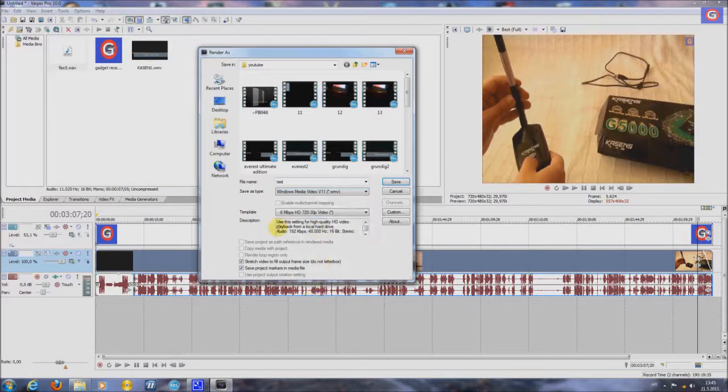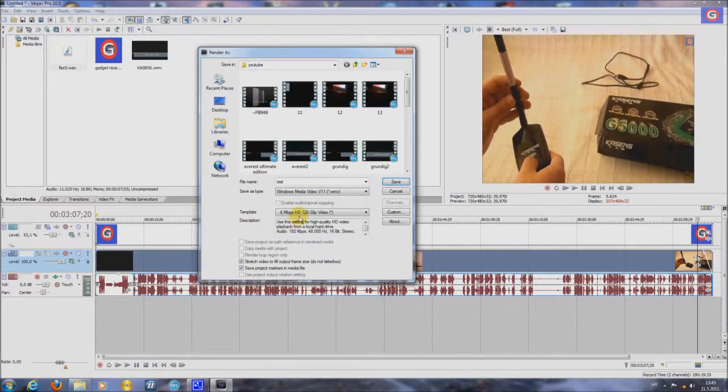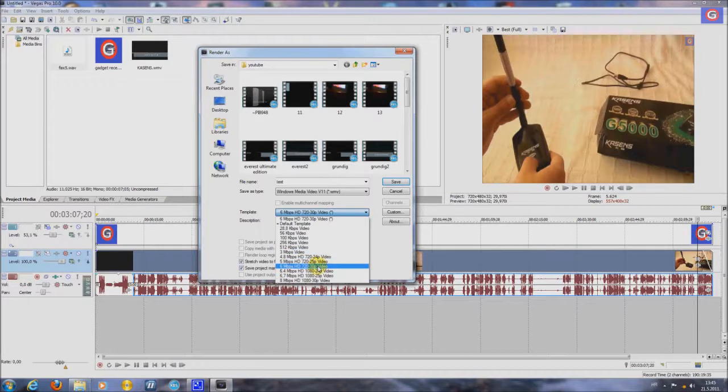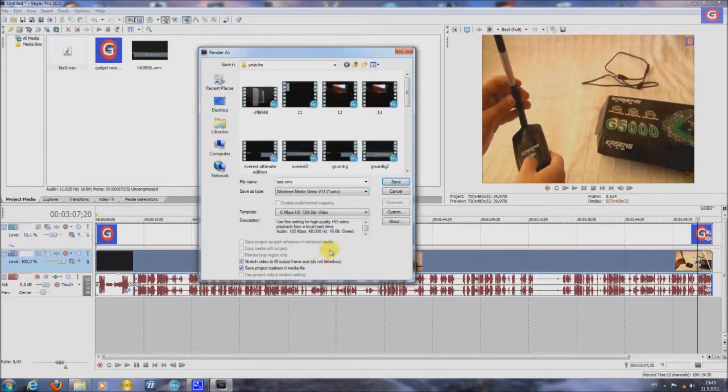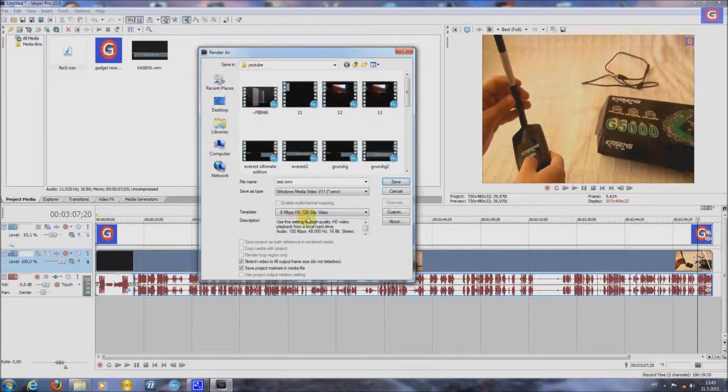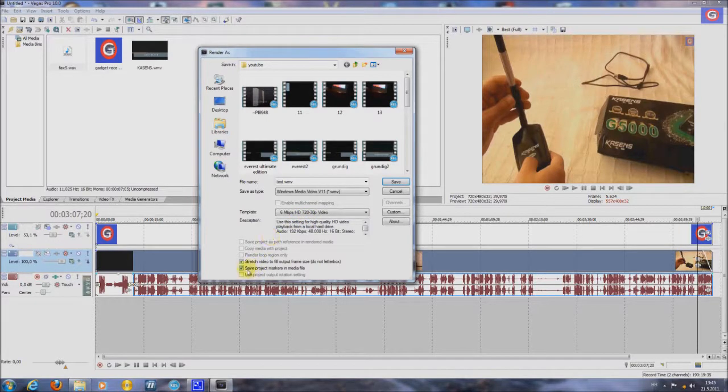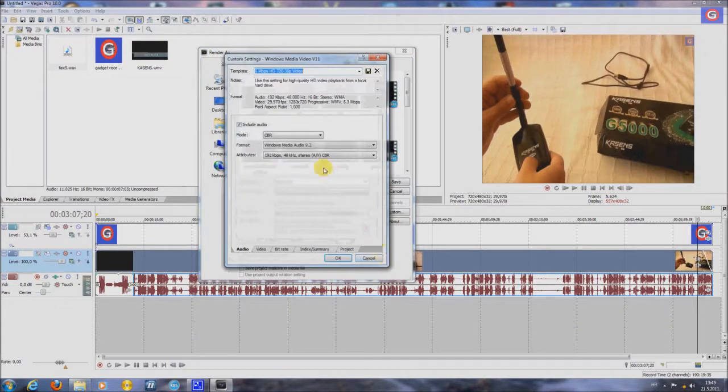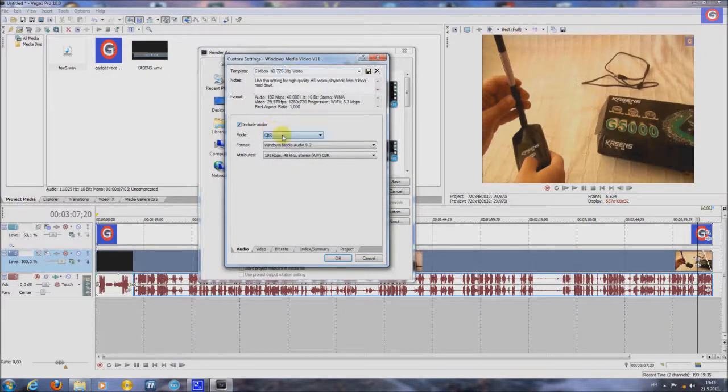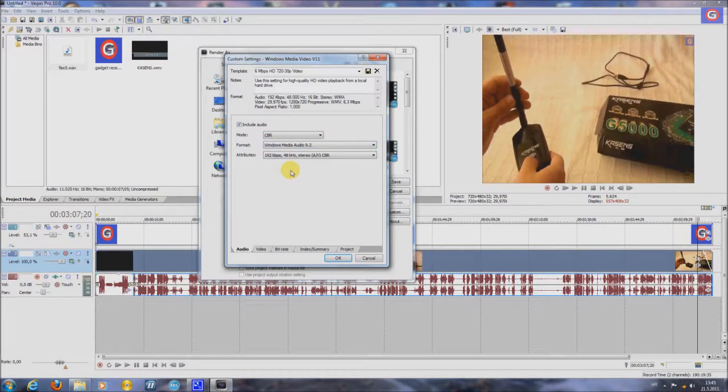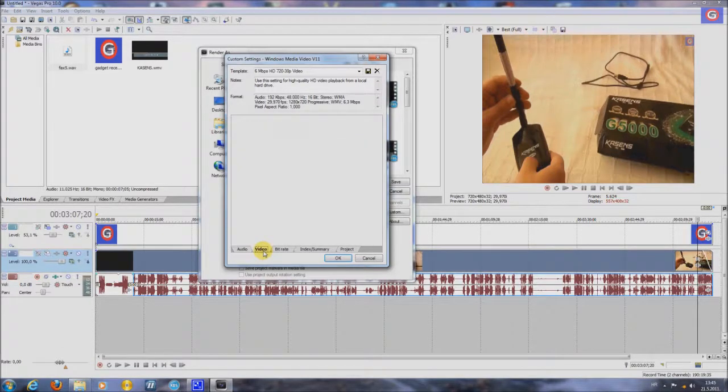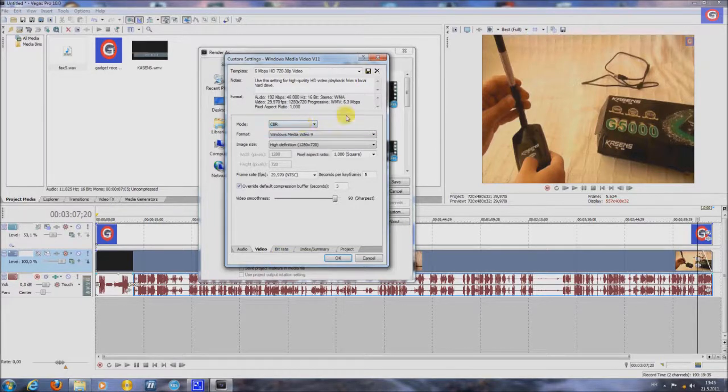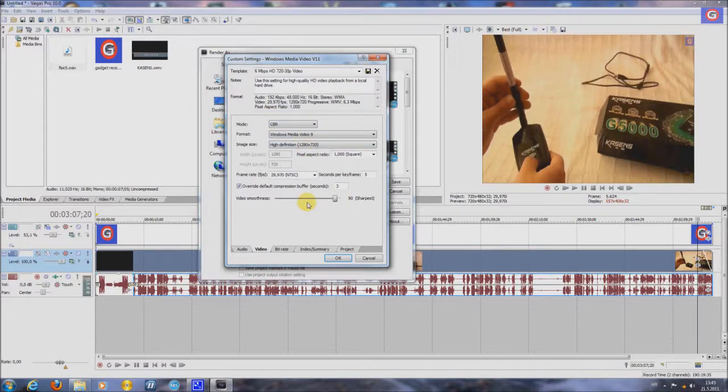Template. I saved my movies in AT 720p. Press this. 6 MB per second. AT 720p. Video. Unmark this. Go to custom. Make here CBR, Windows Media 9.2. Go to video. Make this CBR, Windows Media 10 High definition. Put here 8.